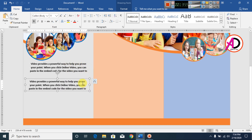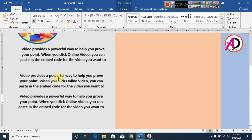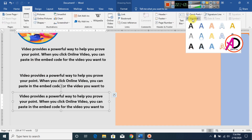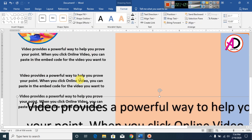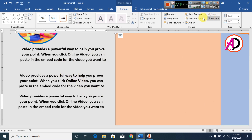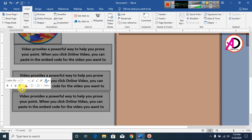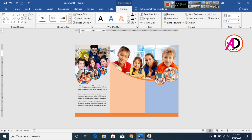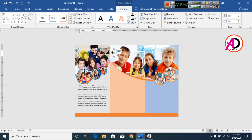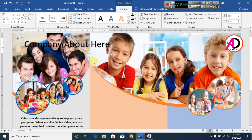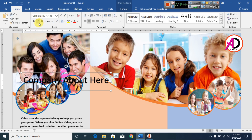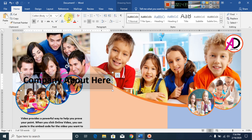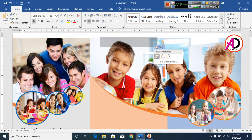Press Ctrl+D to duplicate the text box. Go to Insert, then WordArt, and choose Word Style 1. Type your company information here. Go to Home, select the text, and decrease the font size — something like this.